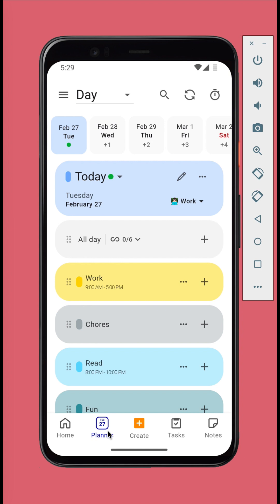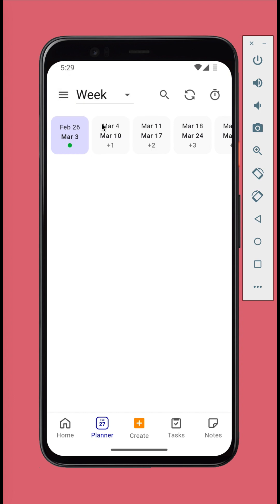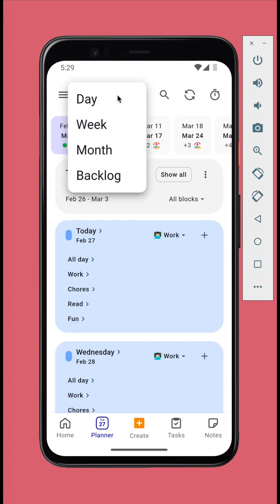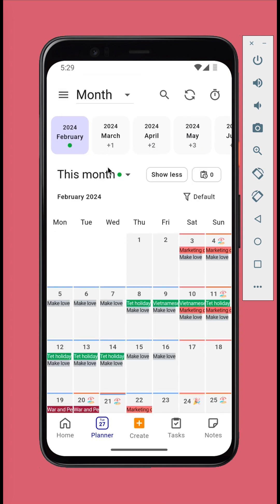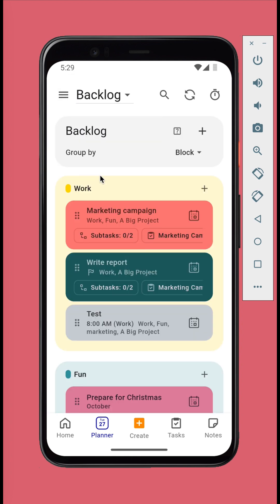The default tab when you open the app is Planner, but you can make the Home tab as default in settings. In the Planner you can switch between day, week, and month view or backlog view. We'll go through these views later.